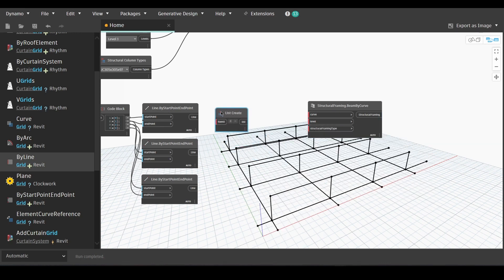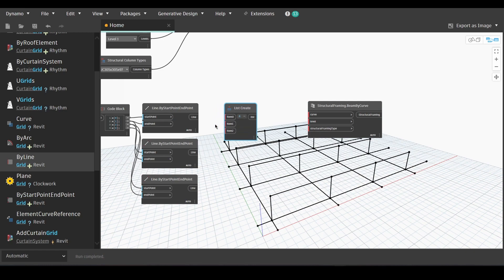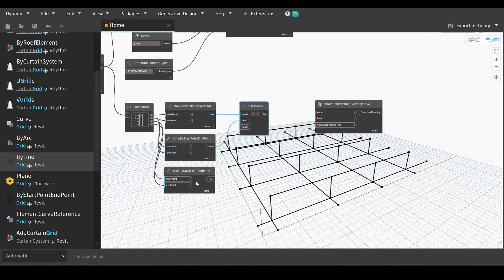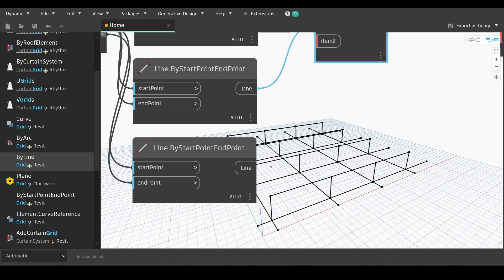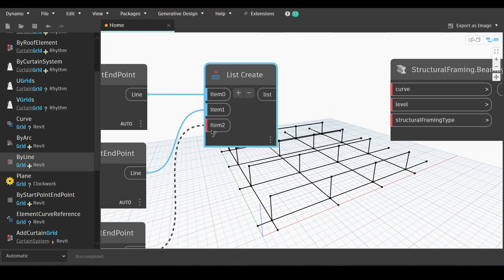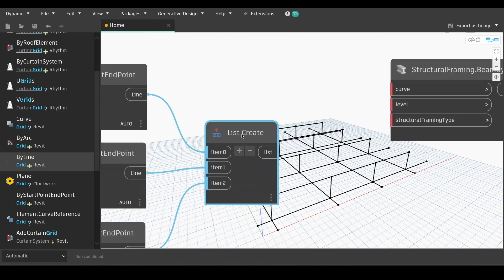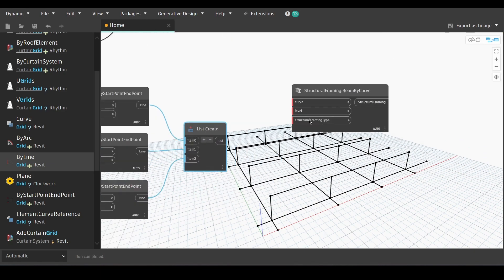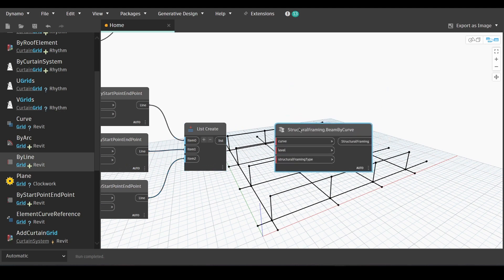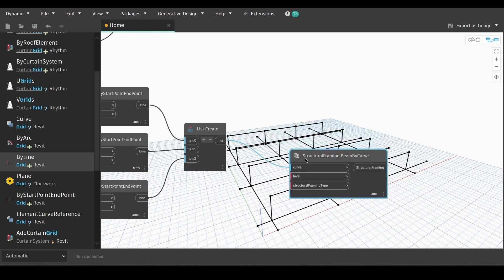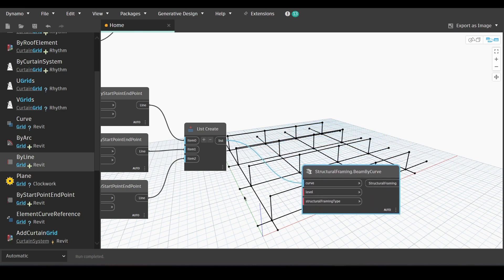Then we will go to list create. Add three items. We will link each line with one item in our list. And then link the output of the list create with the curve in structural framing beam by curve.